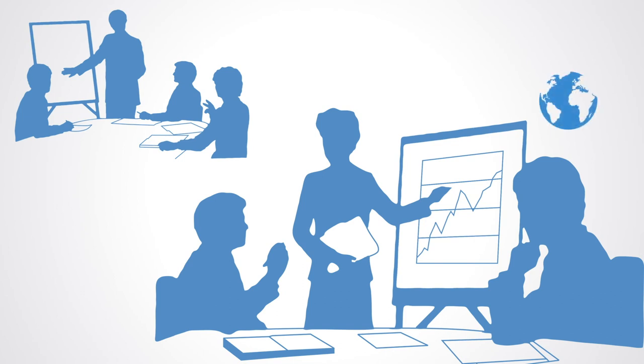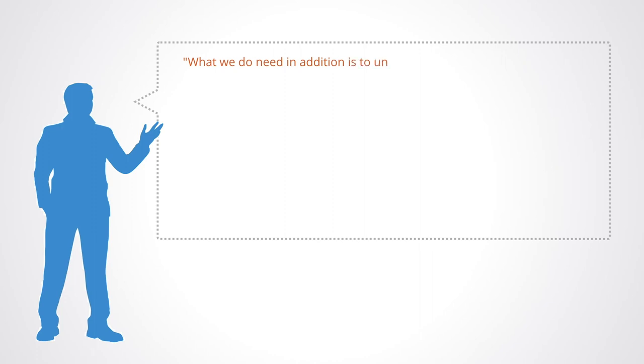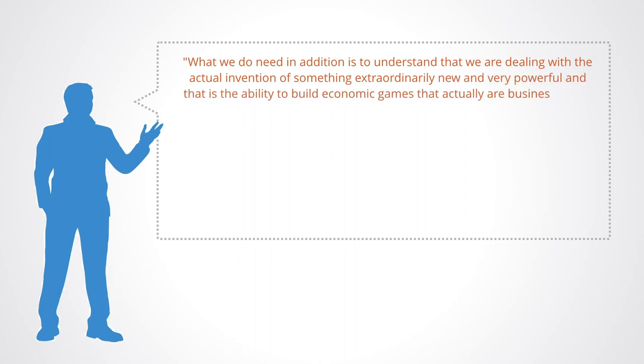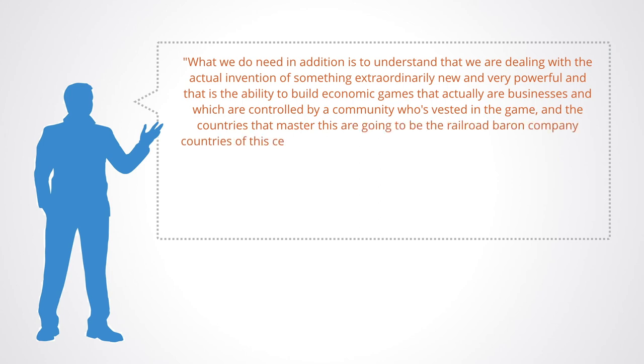Scott Nelson, CEO of the Sweetbridge project, describes this well when he says: What we do need in addition is to understand that we're dealing with the actual invention of something extraordinary, new and very powerful, and that is the ability to build economic games that actually are businesses and which are controlled by a community who's vested in the game, and the countries that master this are going to be the railroad baron company countries of this century.